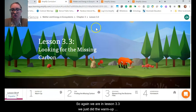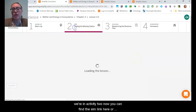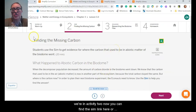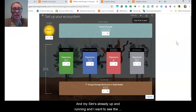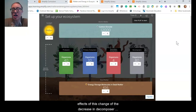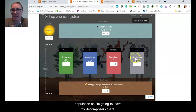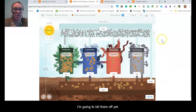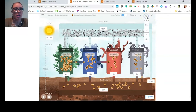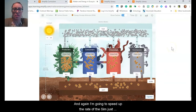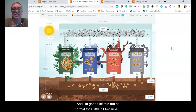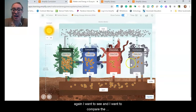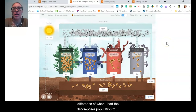We are in lesson 3.3, we just did the warm-up, and we're in activity two now. My sim is already up and running. I want to see the effect of the decrease in decomposer population, so I'm going to leave my decomposers there — I'm not going to kill them off yet. I'm going to start the sim and speed it up a bit, and let it run as normal for a little while so I can compare the difference of when I have the decomposer population to when I don't.